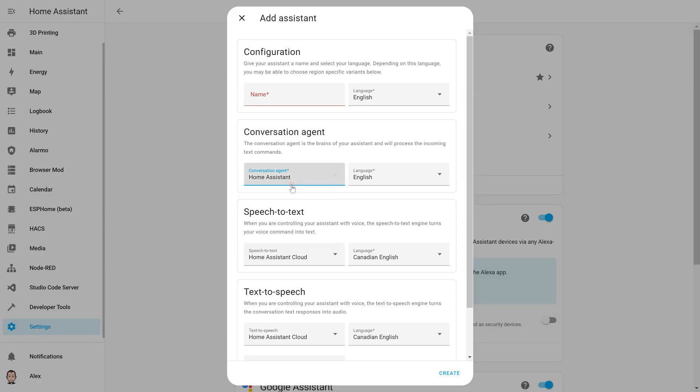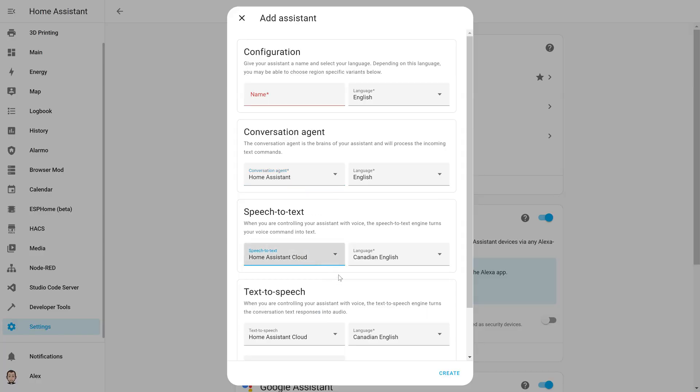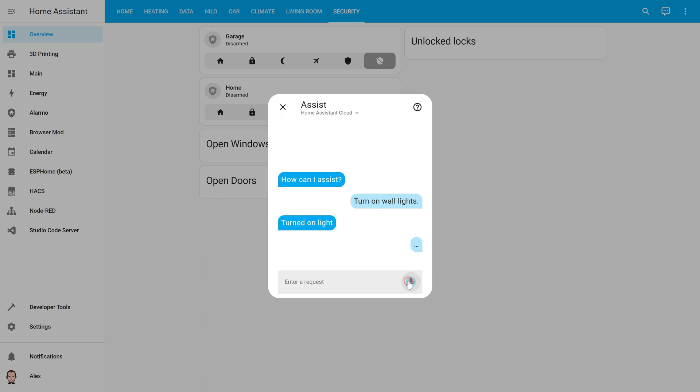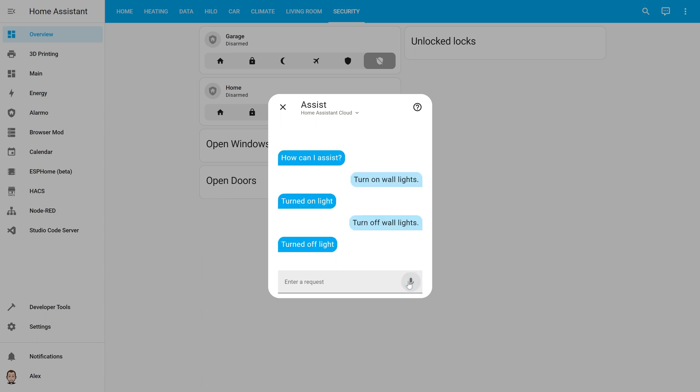Then you can go back in your assistant and create a new one using the local agents. Now that you've created your assistant, you can use it directly in your dashboard if you are under HTTPS and you can pick the conversation agent that you want. Turn on wall lights. Turned on light. Turn off wall lights. Turned off light.